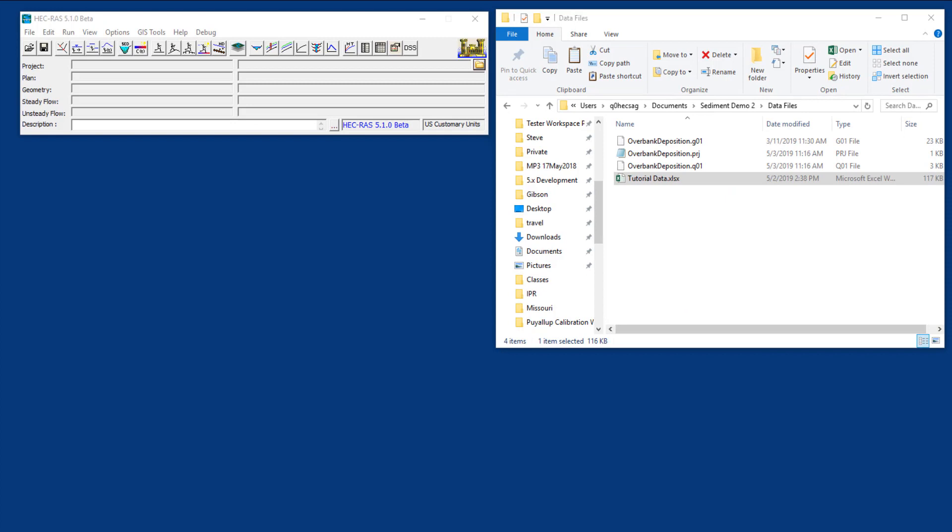If you haven't done the first part and created a quasi-unsteady flow file, you can do this standalone if you already know how to do that. We provide those files, or you can just build on to the quasi-unsteady flow file you created in part 1.